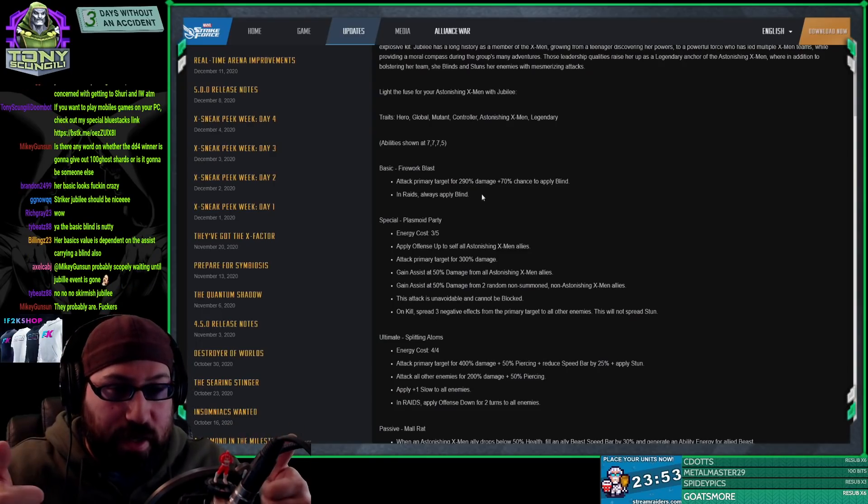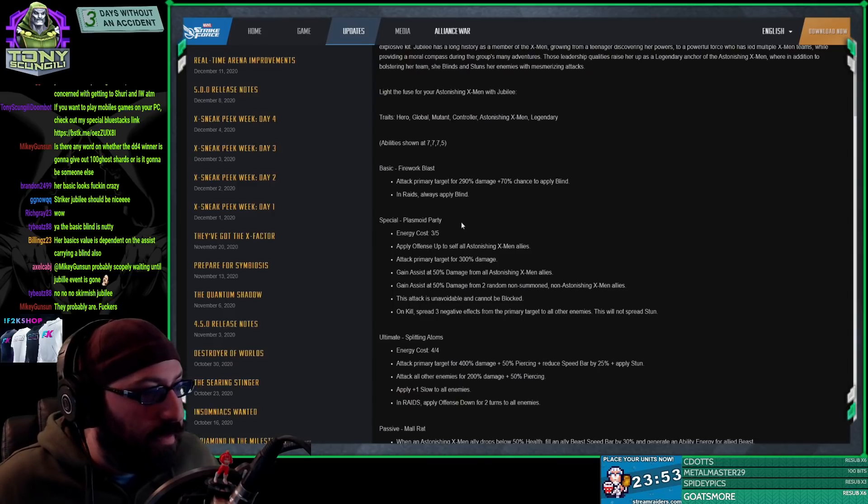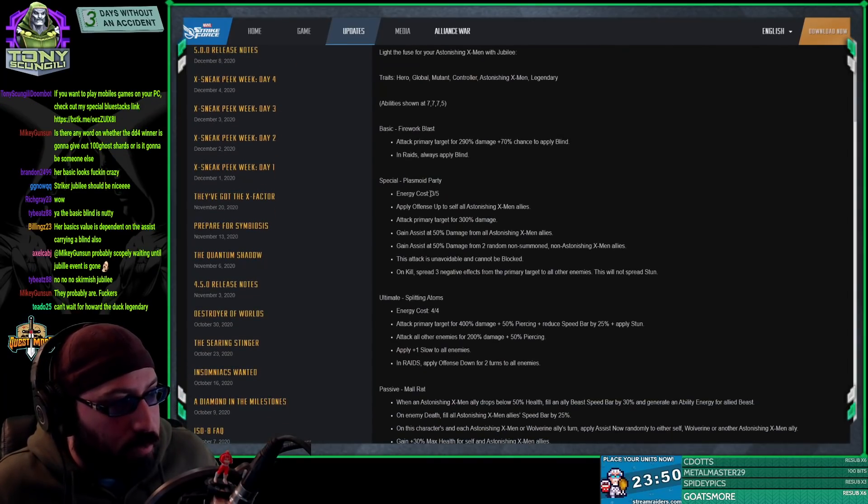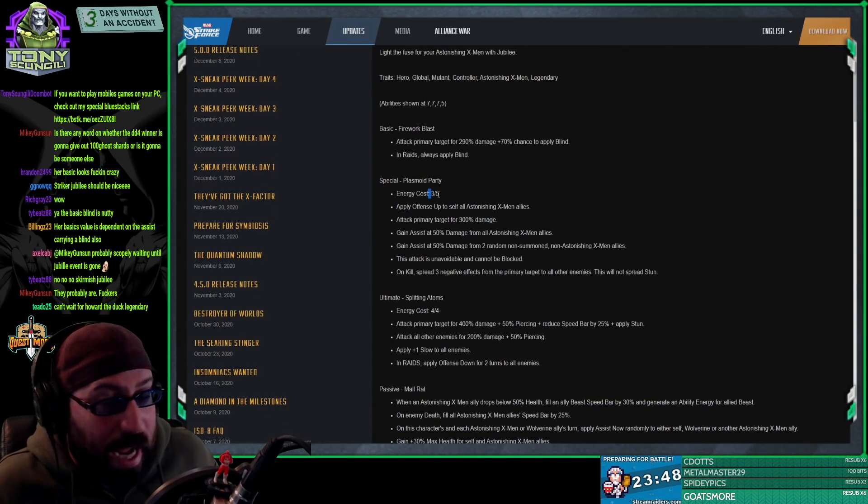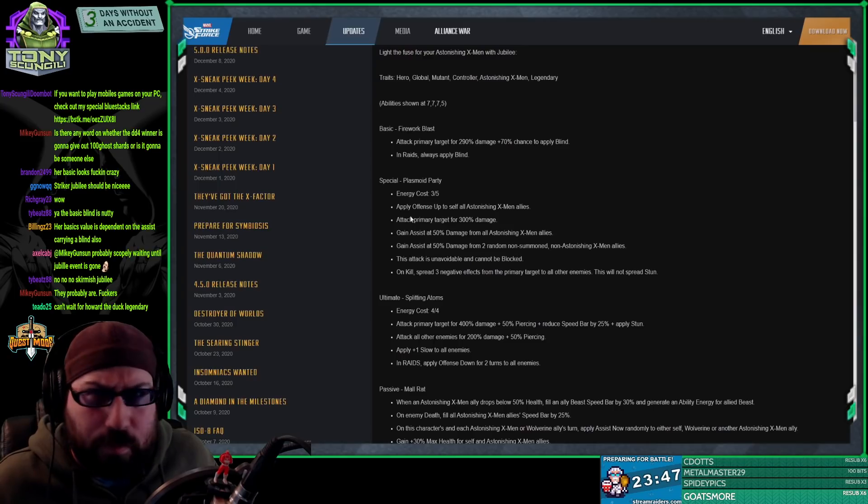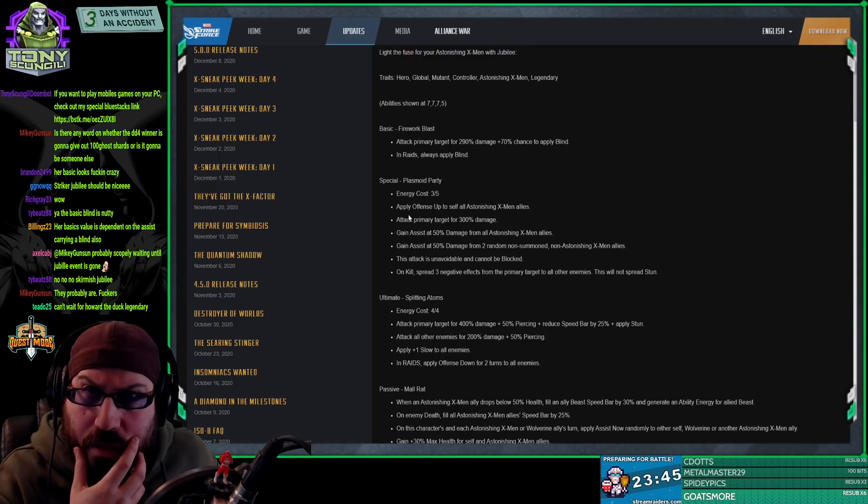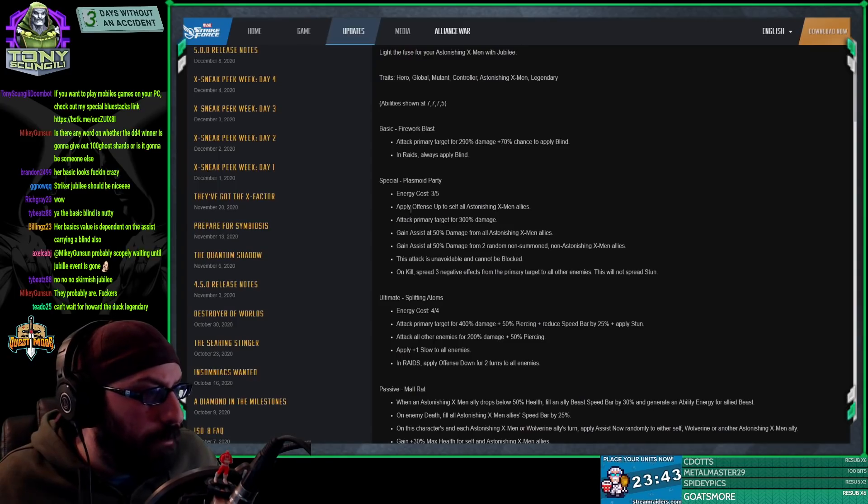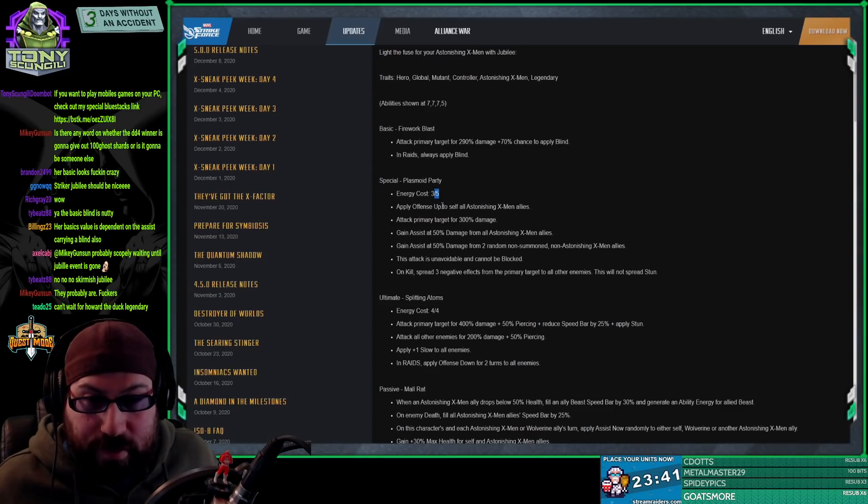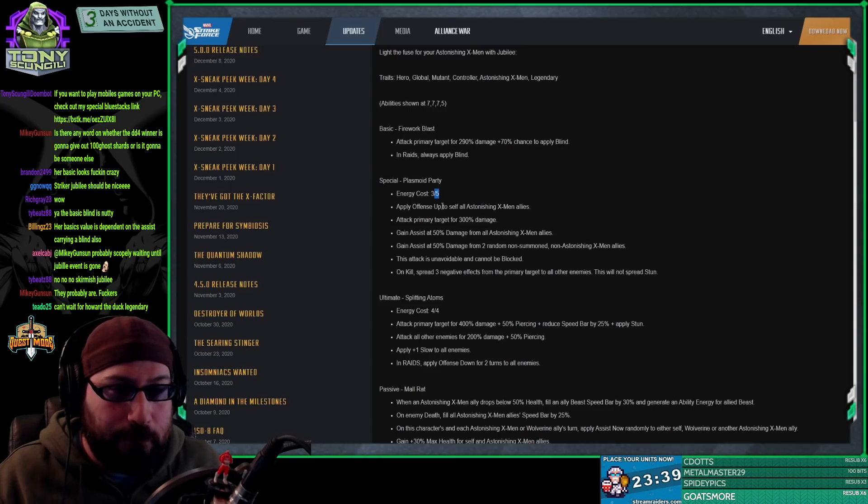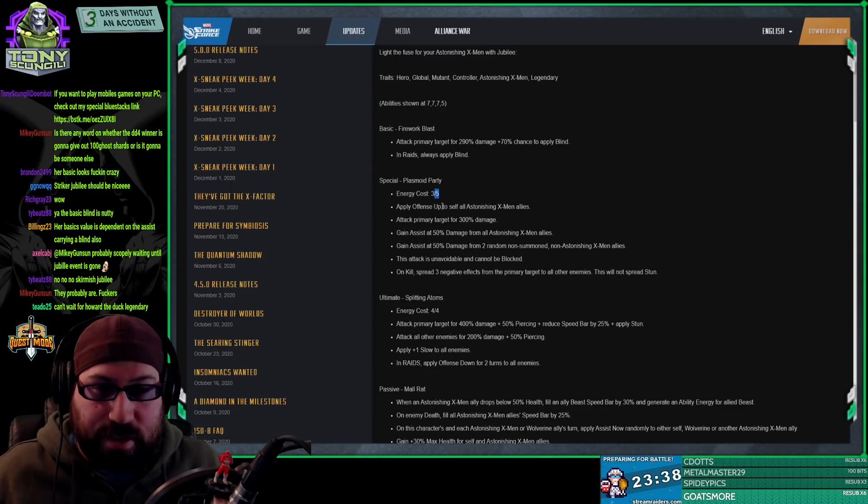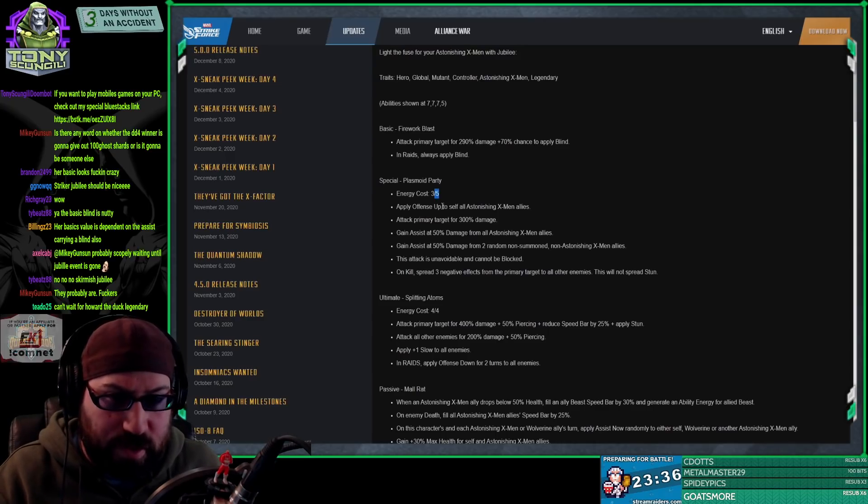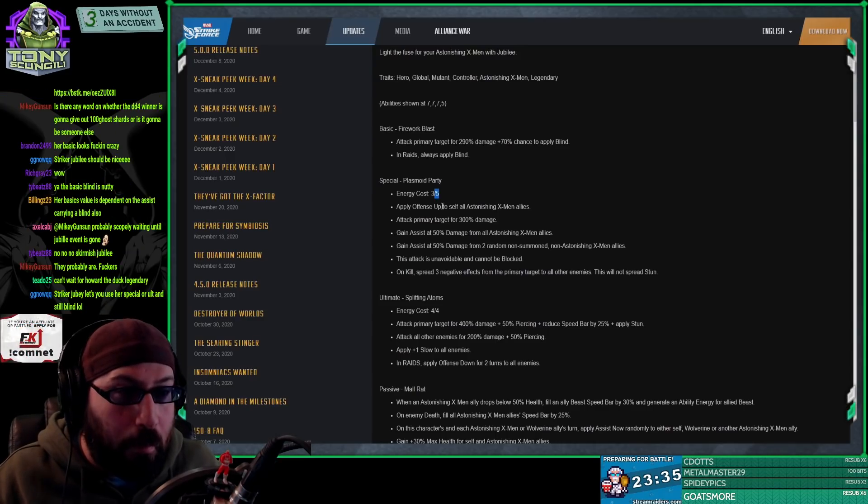Moving to the second one, Plasmoid Party. Ready on turn two, not on turn one. I don't believe it's ready on turn one. Either way, it starts with three energy. We'll call it that way - it'll be ready on turn two outside of her team.